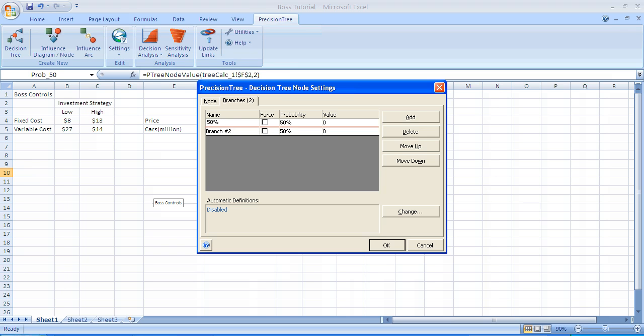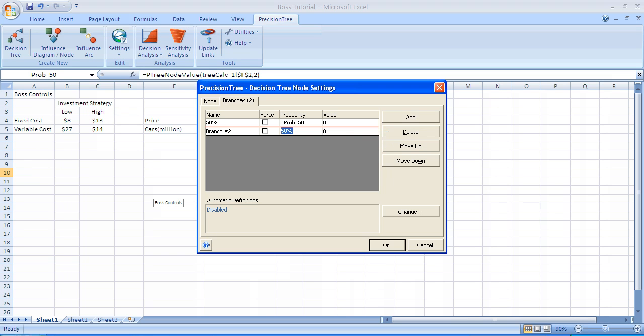We're going to want to type in or specify what the probability of the 50% outcome is, and we're going to refer to that cell. Recall that we had named the probability of a 50% take rate as PROV_50. We're going to type into that cell, equal PROV_50. Then we're going to move on to the second row and deal with branch number two.